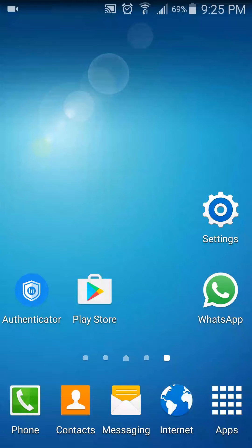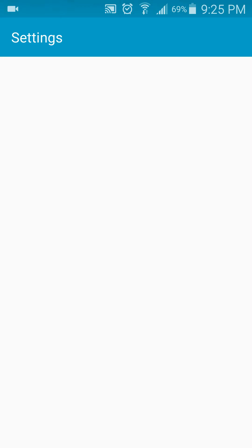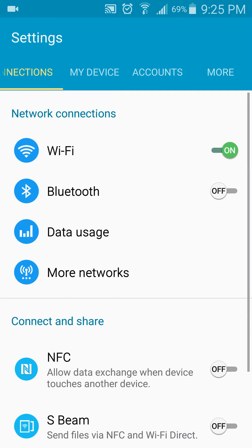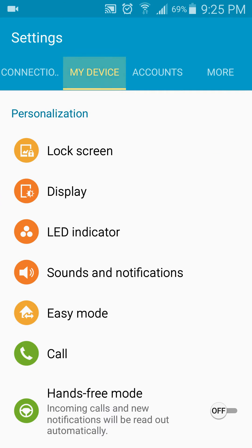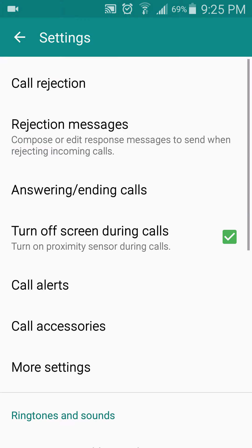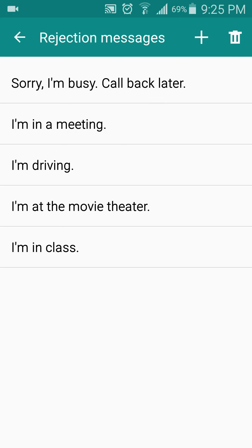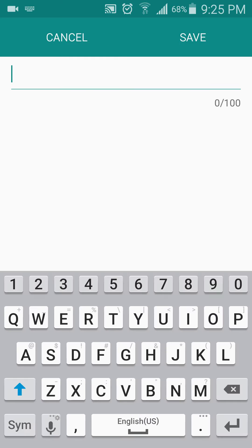So, we want to reject a call with a message. How to do it? You go to settings, my device, call, and from rejection messages, you edit your message.